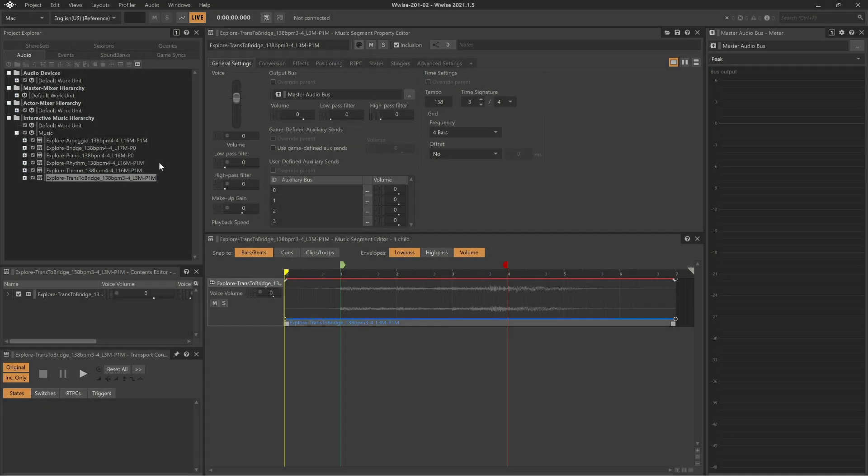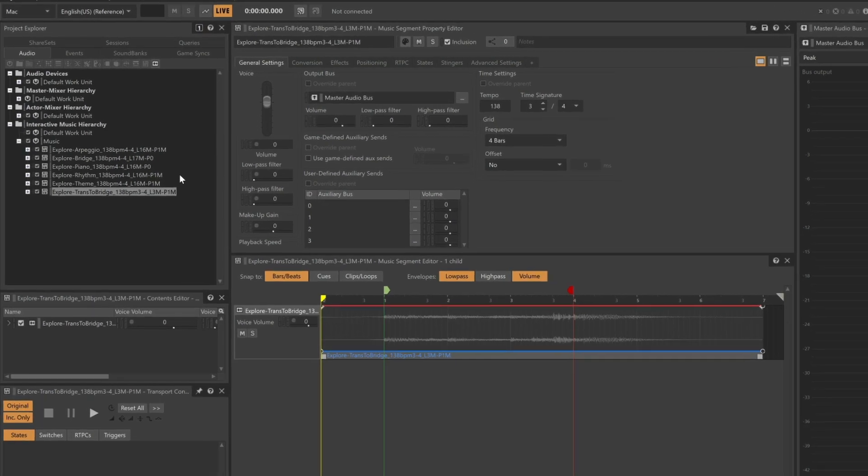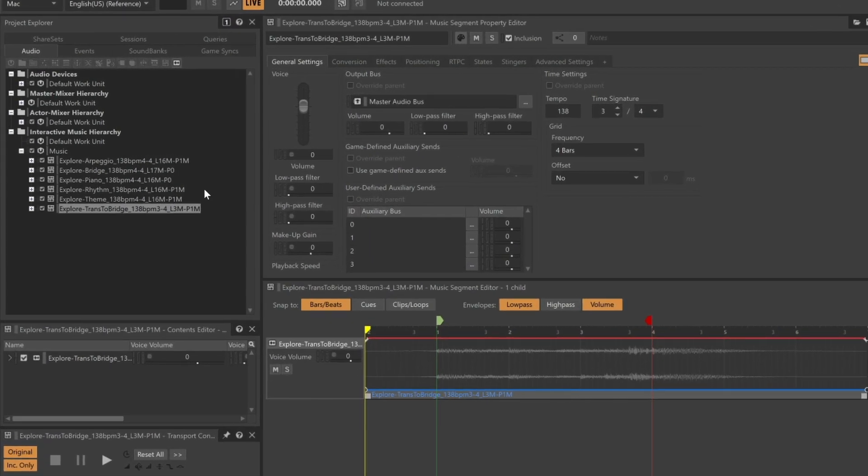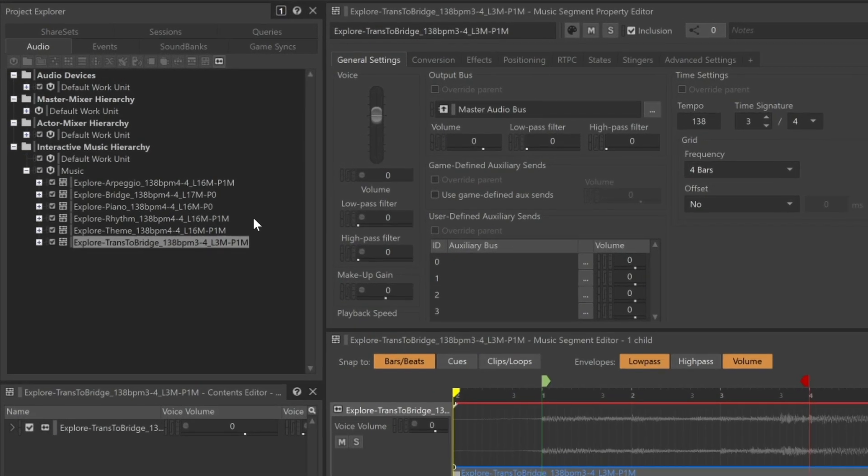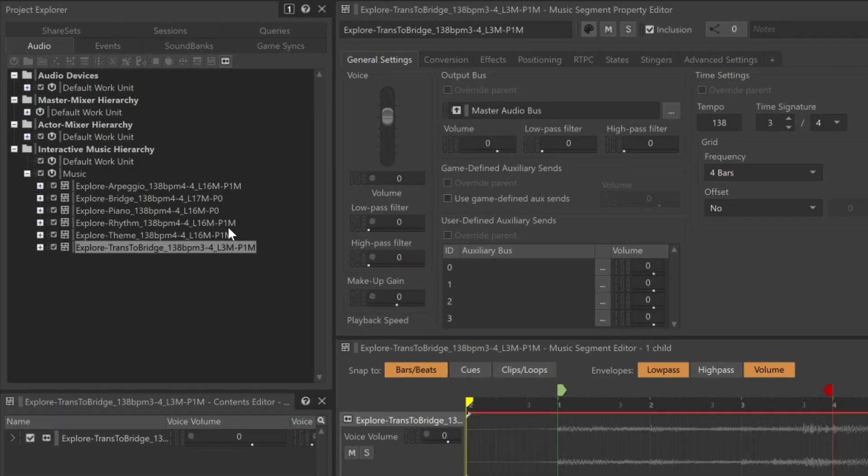One approach to creating a less predictable music track is to ensure that the various segments of a song, like a verse, bridge, and chorus, don't always play back in the same order. In this case, for the Wwise demo project, we have segments like Explore, Explore Bridge, Explore Piano, etc.